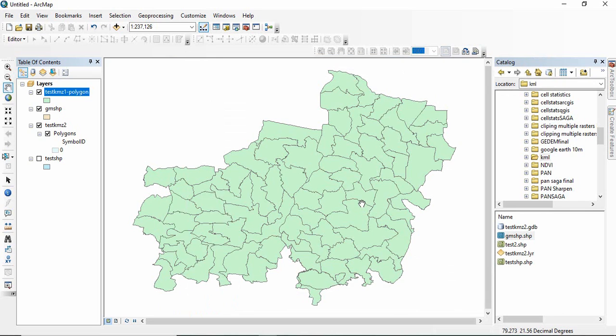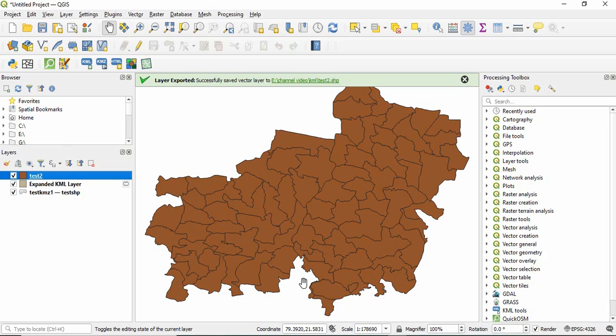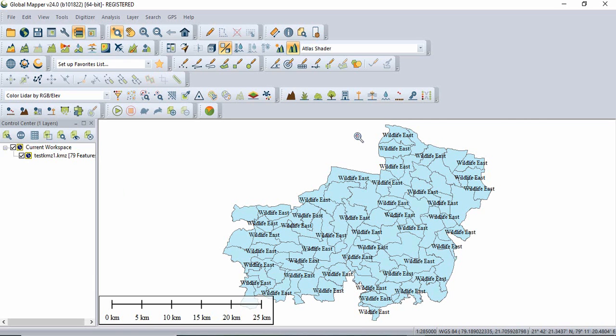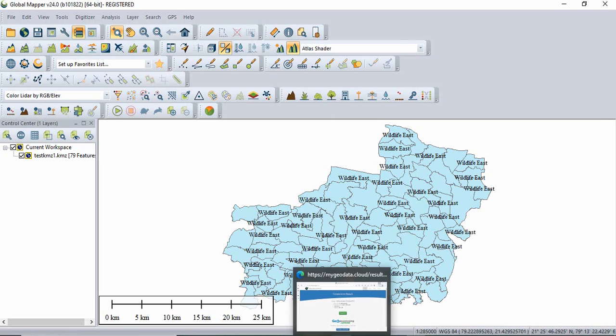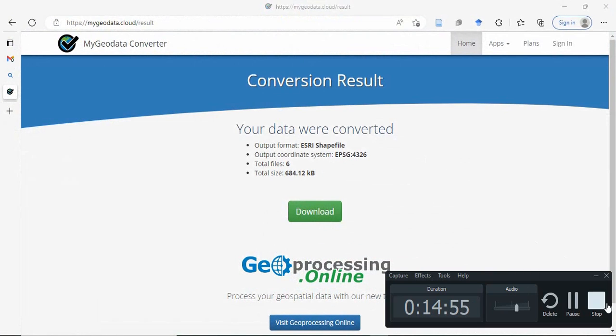So this is how you can preserve all the attributes while converting a KML or KMZ file to shapefile. I have shown you three tools here. One is in QGIS, this is open source. One is Global Mapper, you have to pay for it. And another is online tool. So thank you for watching.